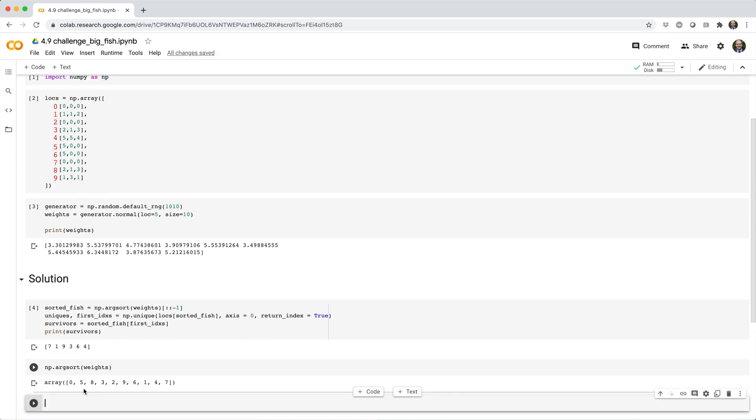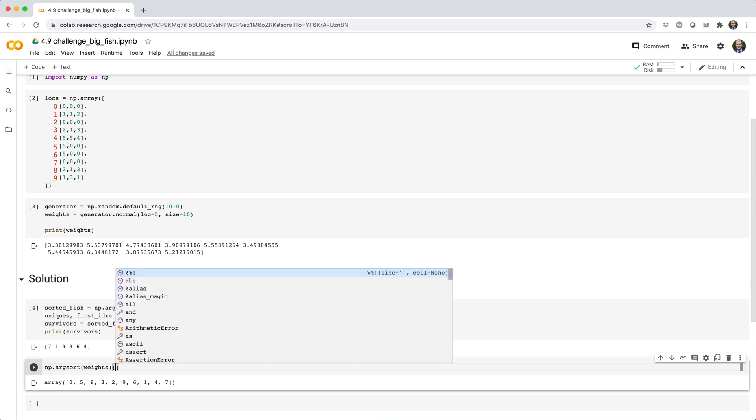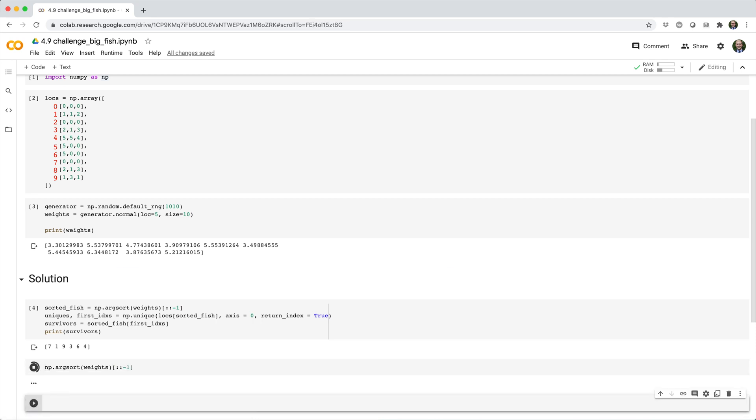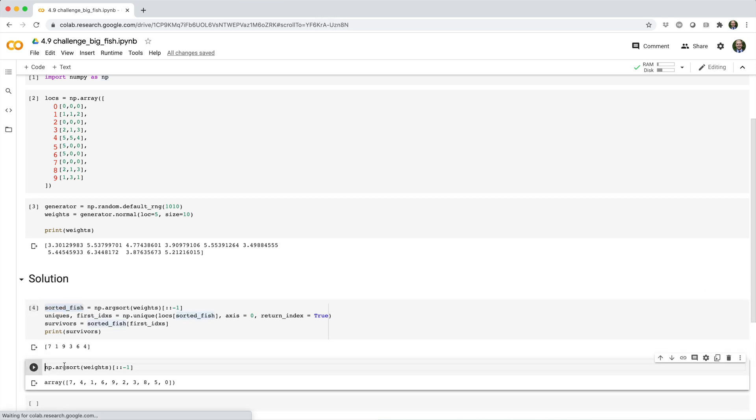we'll get back the IDs of fish sorted from lightest to heaviest. So if we reverse that with square brackets, colon, colon, negative one, we'll get back the IDs from heaviest to lightest. And then we can assign that to a variable called sorted_fish.